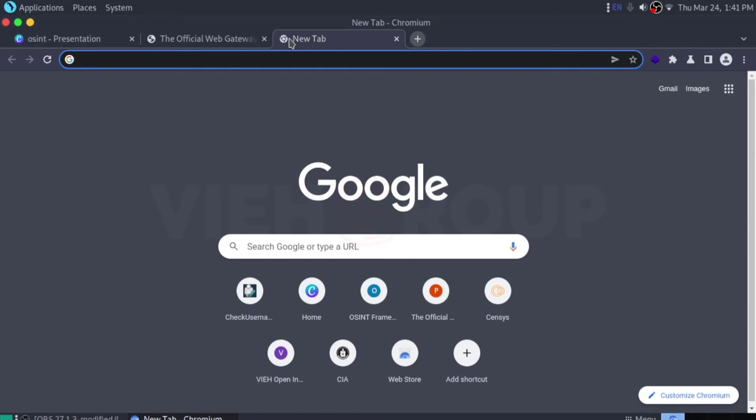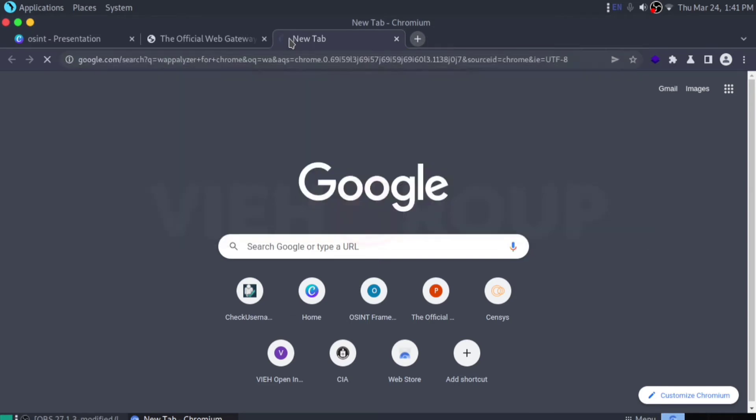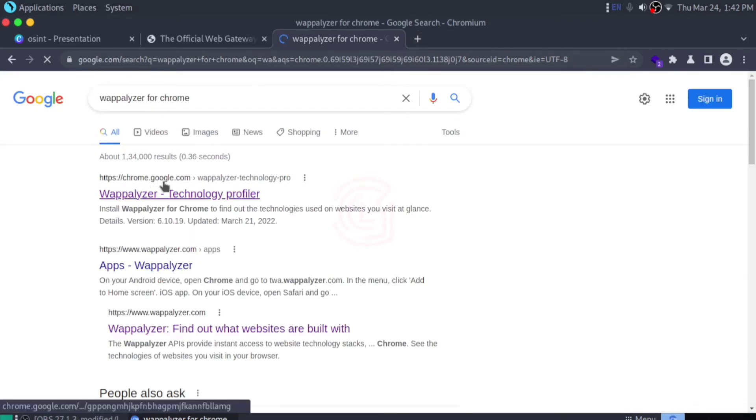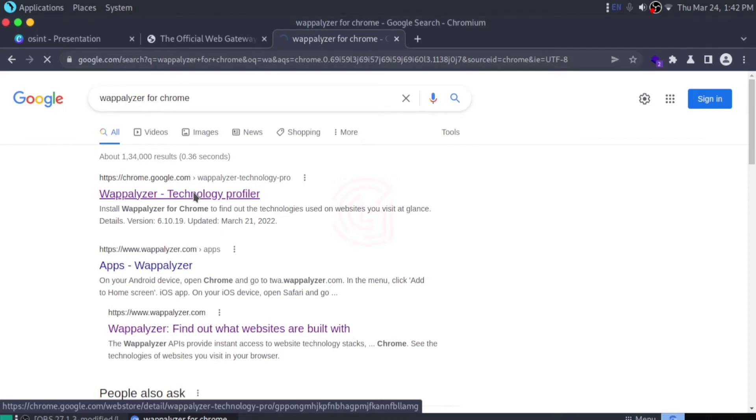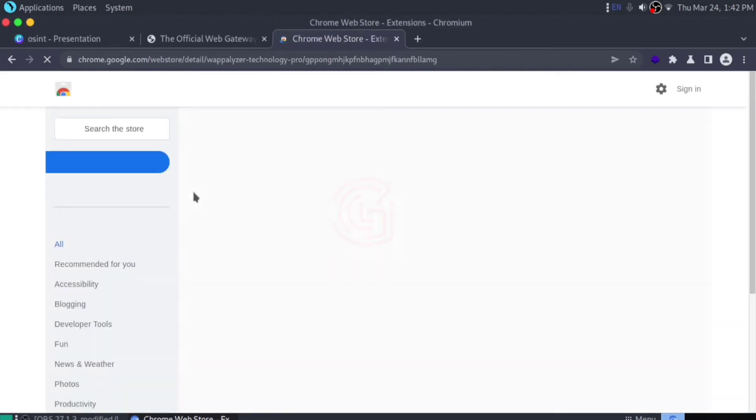If you're using Chromium, you need Wappalyzer for Chrome. Let's search for Wappalyzer for Chrome. Click the chrome.google.com first link, and here's the Chrome Web Store.